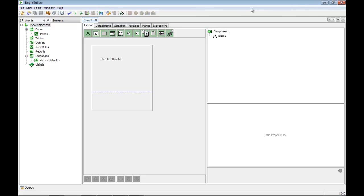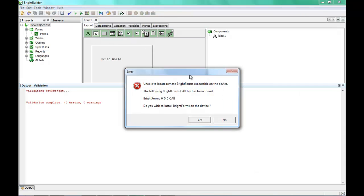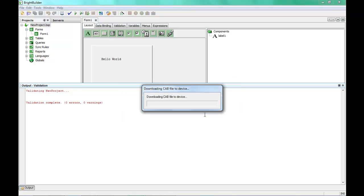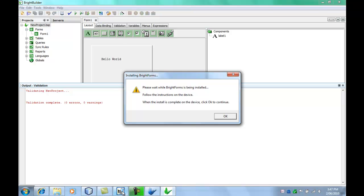I'm about to run the Execute on Remote Device option. With my PDA connected to my laptop, all I have to do is click this button. It looks like an error — it's checking to see if BrightForms is on that device and has found that it's not there. BrightBuilder is set up to automatically install BrightForms to the PDA, so I'm going to say Yes, I'd like to go ahead and install. It's now going to take the cab file — the installation file for BrightForms — and automatically send it down the connection to the device.